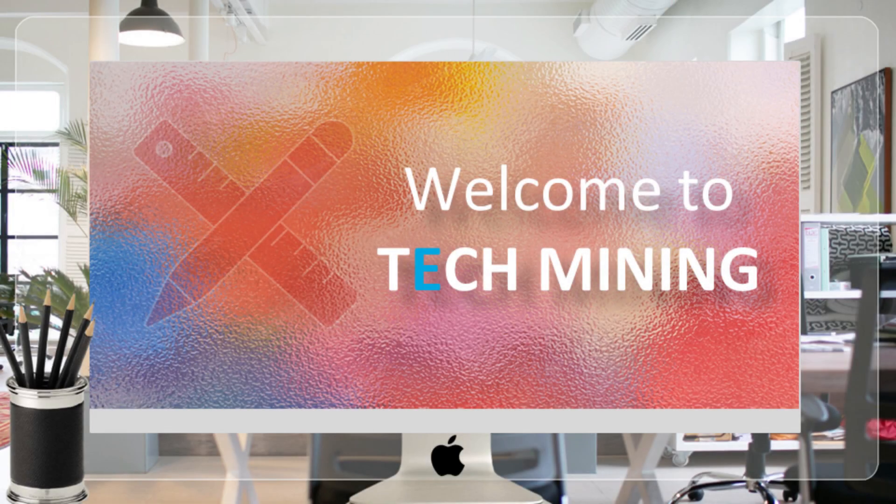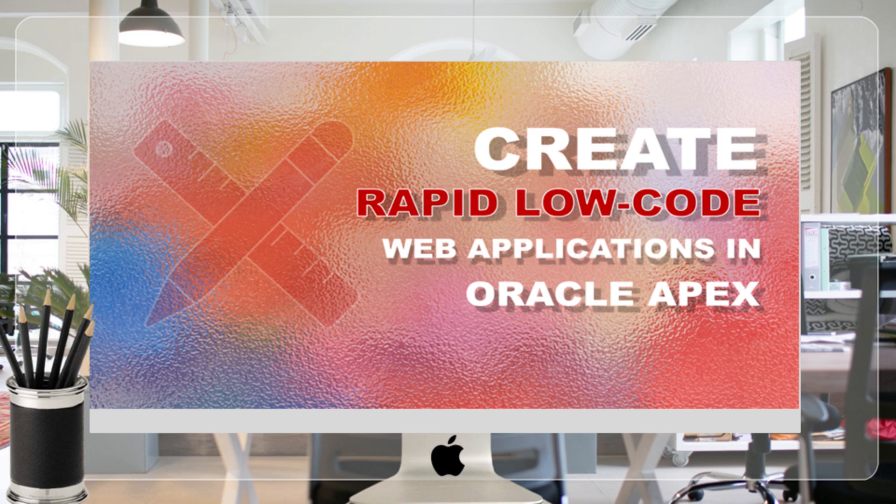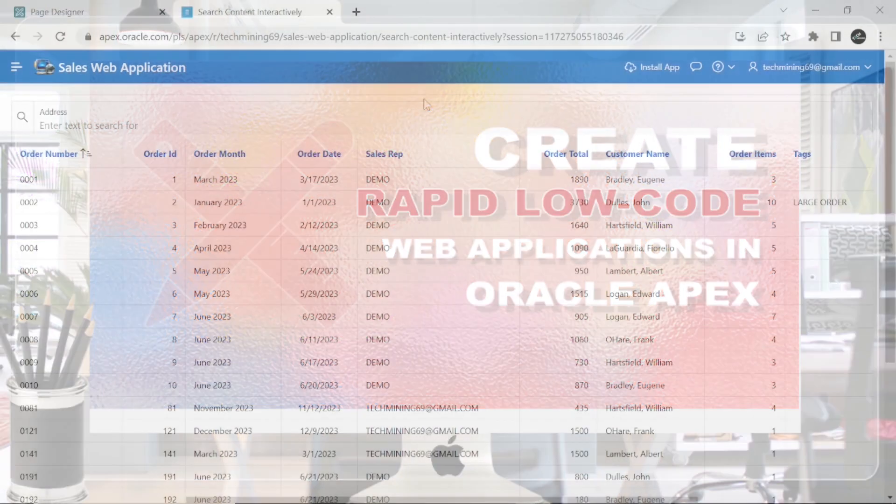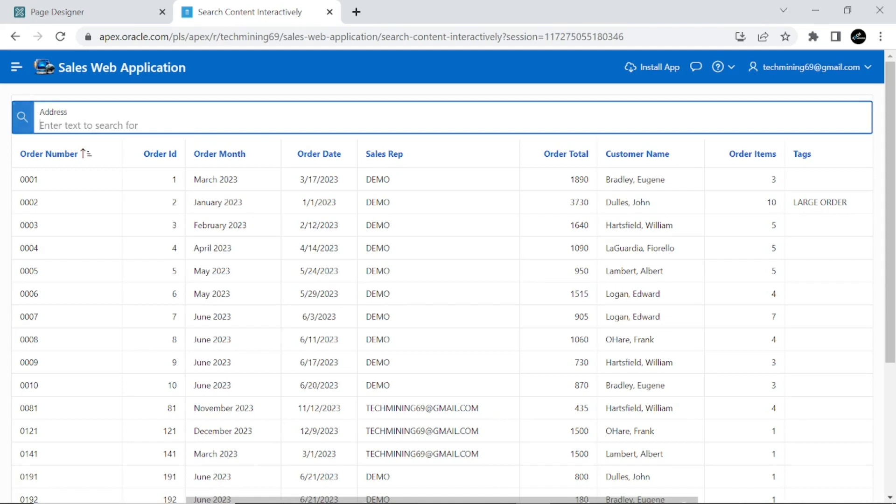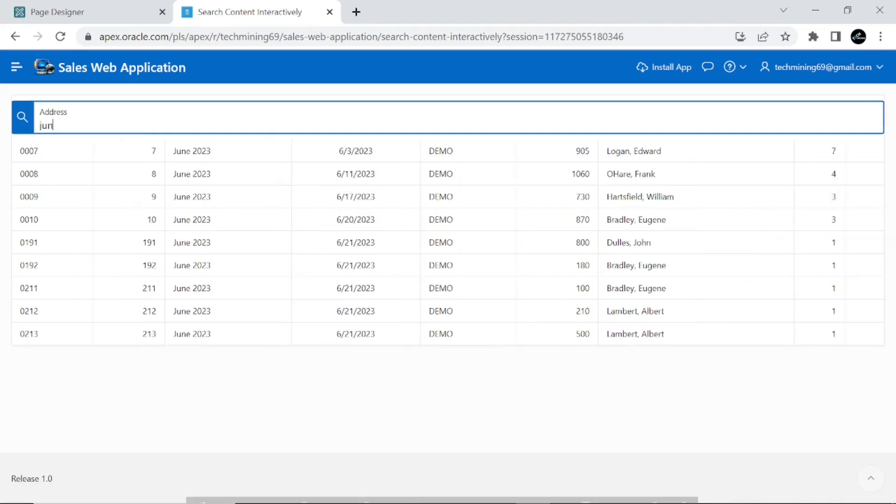A very warm welcome to Tech Mining. In this video you will learn about how an interactive search in a classic report is created, where you get search results while you type. The report contains multiple columns and the text you type in the search box is searched across all columns automatically.